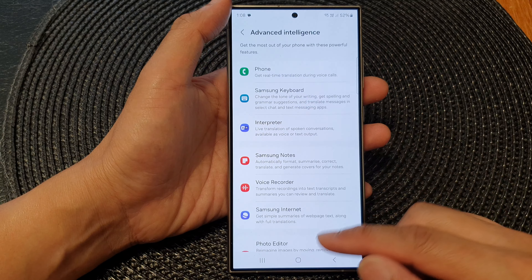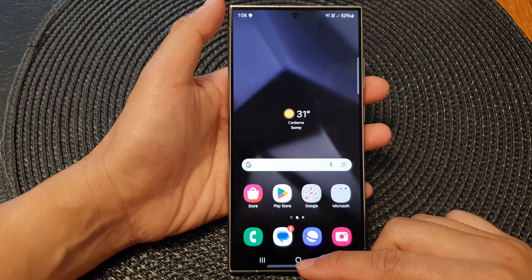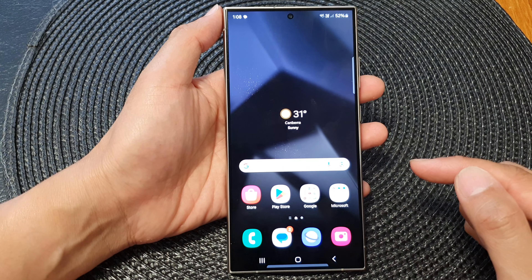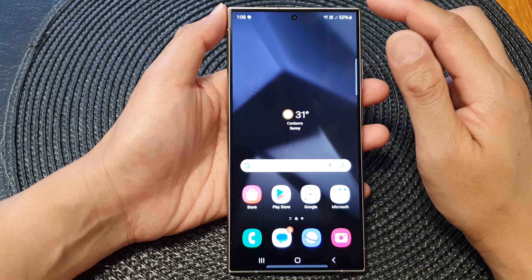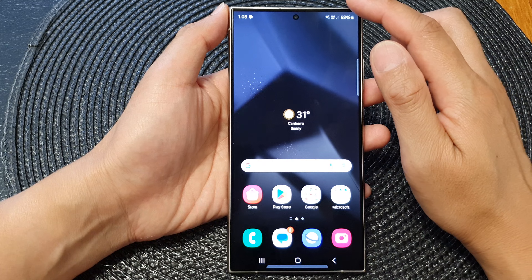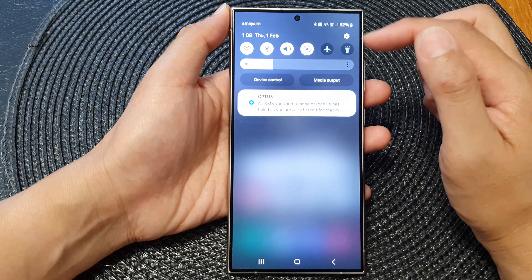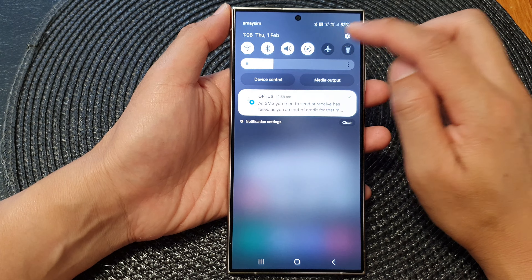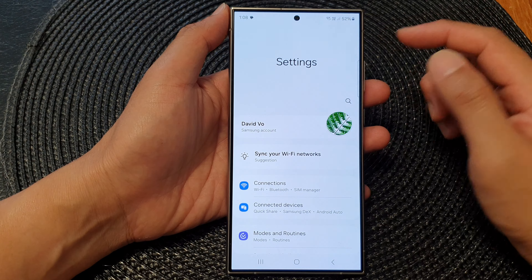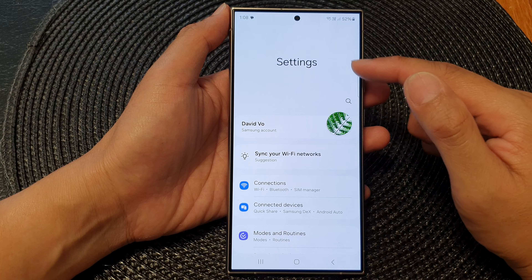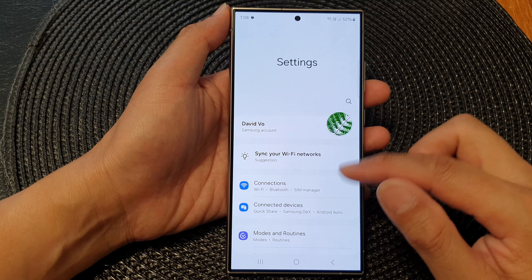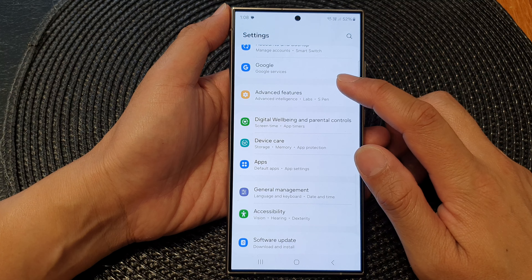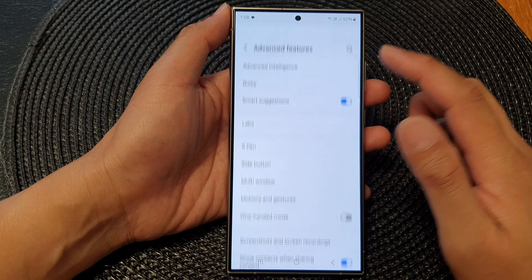First, let's go back to the home screen by tapping on the home button at the bottom of the screen. From the home screen, swipe down at the top then tap on the settings icon. In the settings page, scroll down and then tap on advanced features.